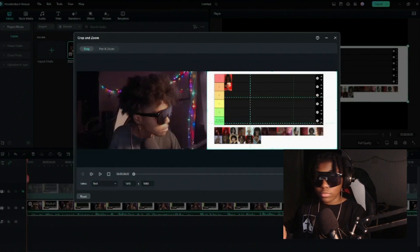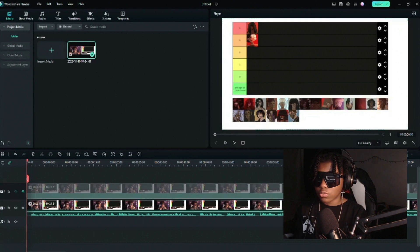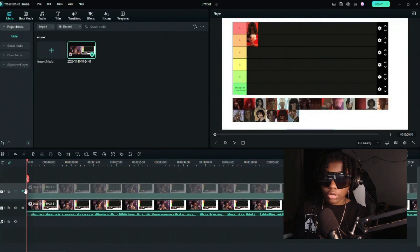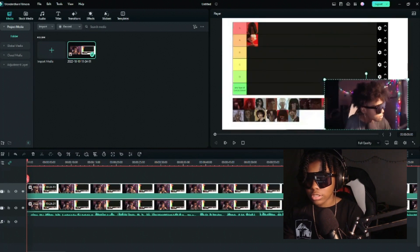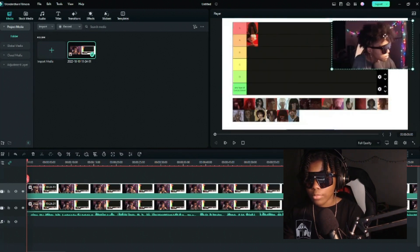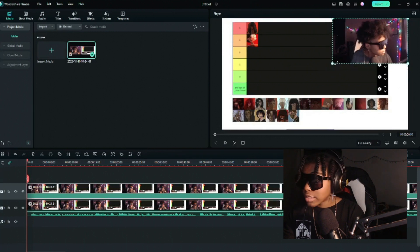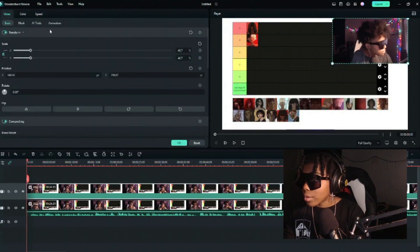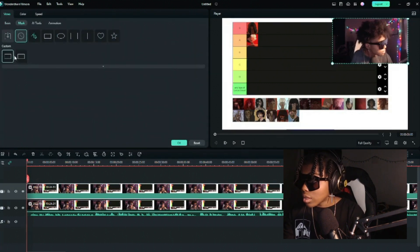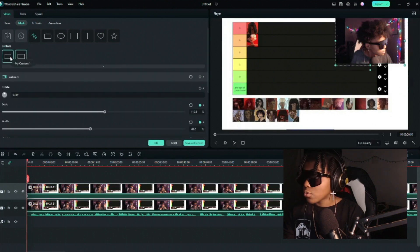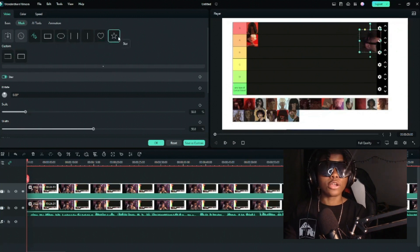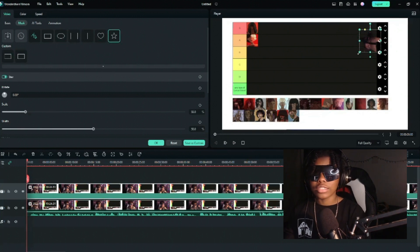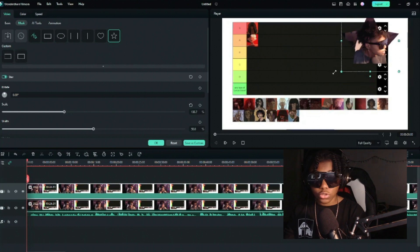Then you hide that layer and crop the second clip to capture your gameplay, or whatever video you're reacting to. Turn the webcam layer back on, and now you can move it wherever you want — put a mask on it to make it a circle, square, oval, heart, star, whatever. It just gives you way more control over your webcam. And that's how you do it.